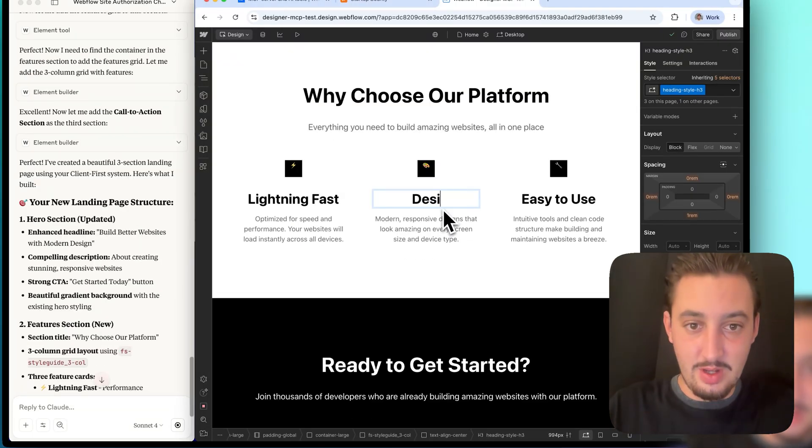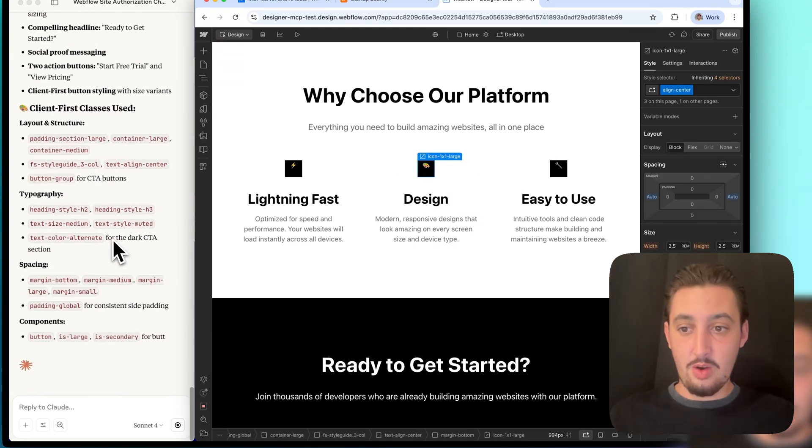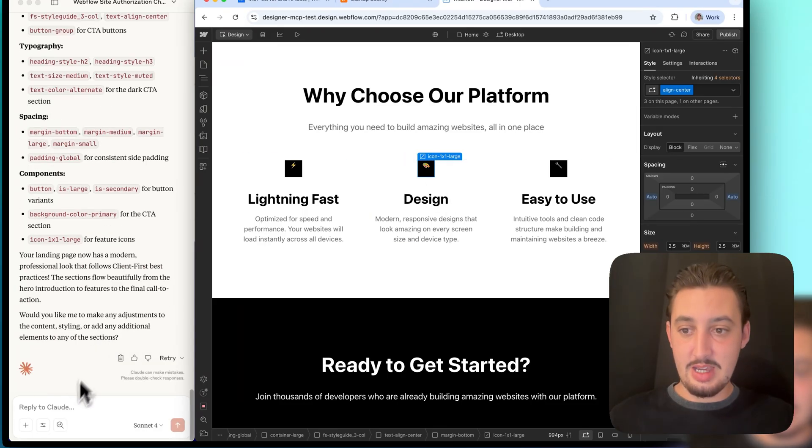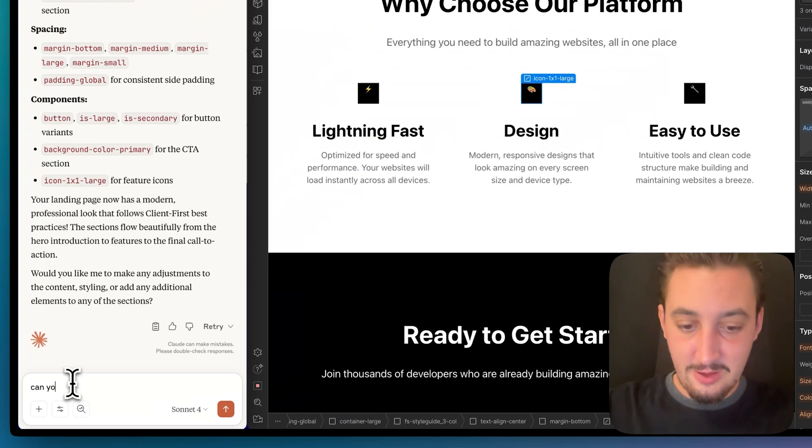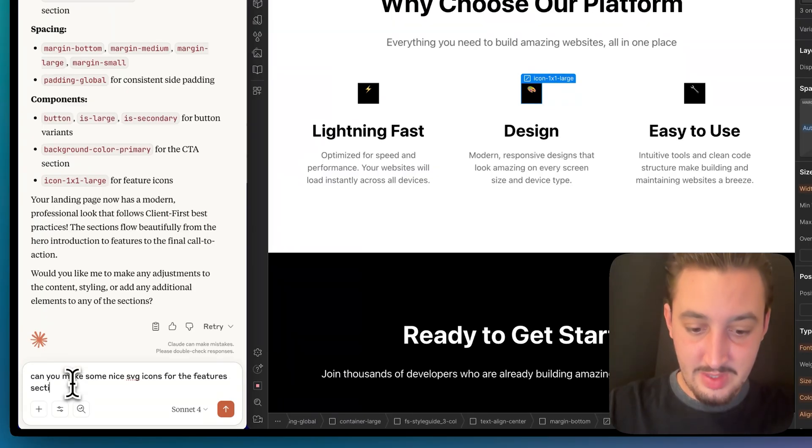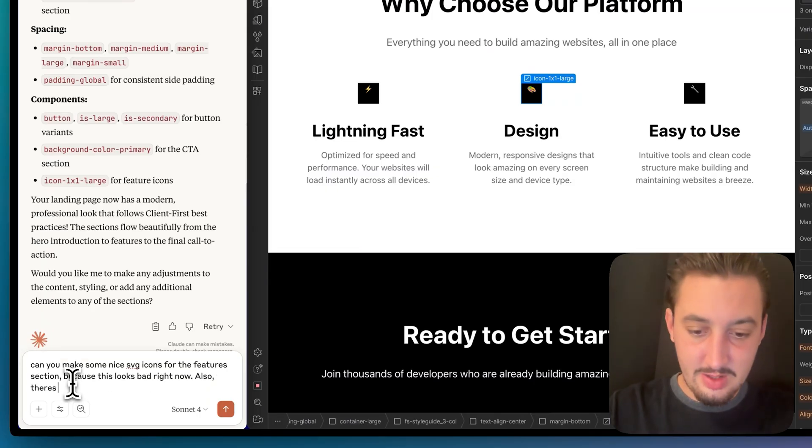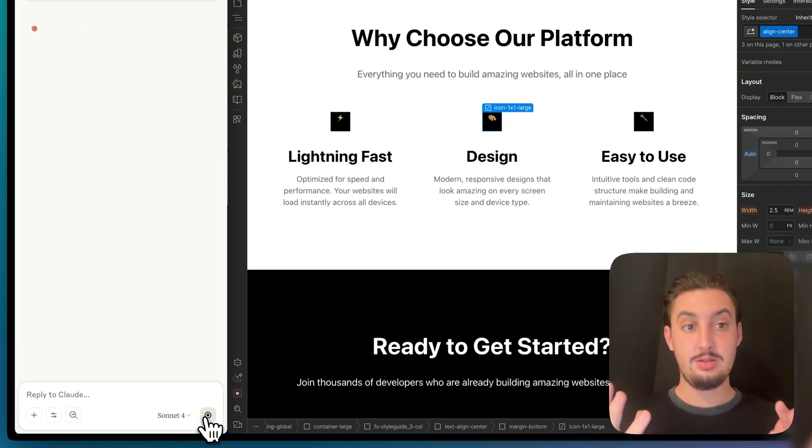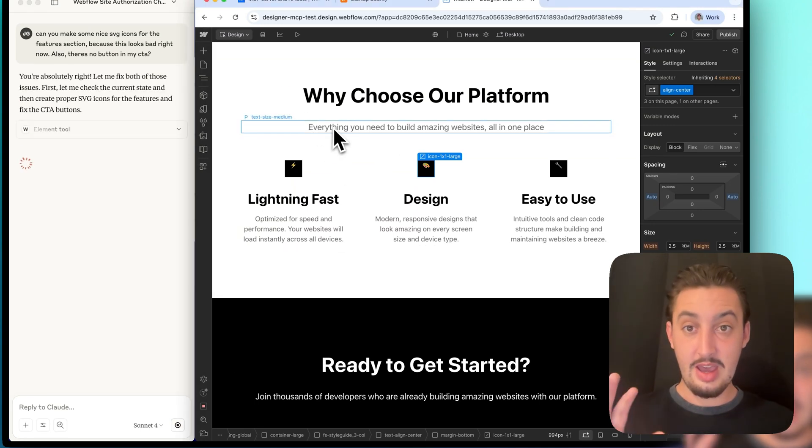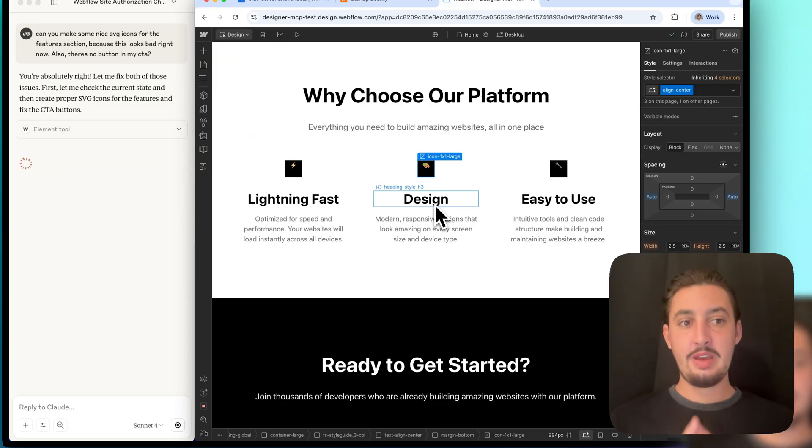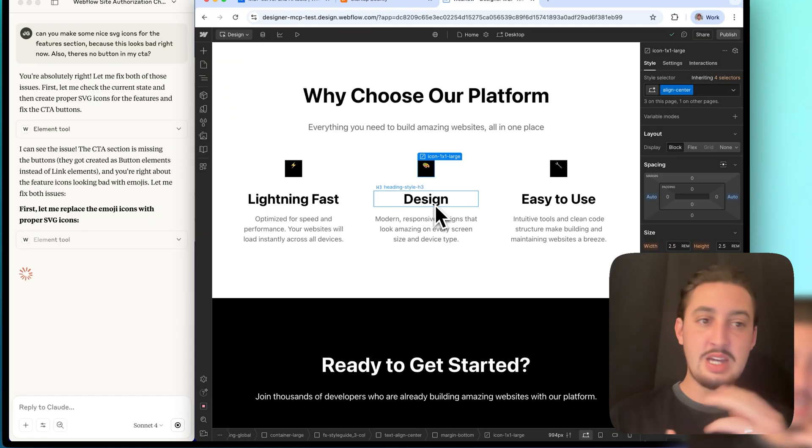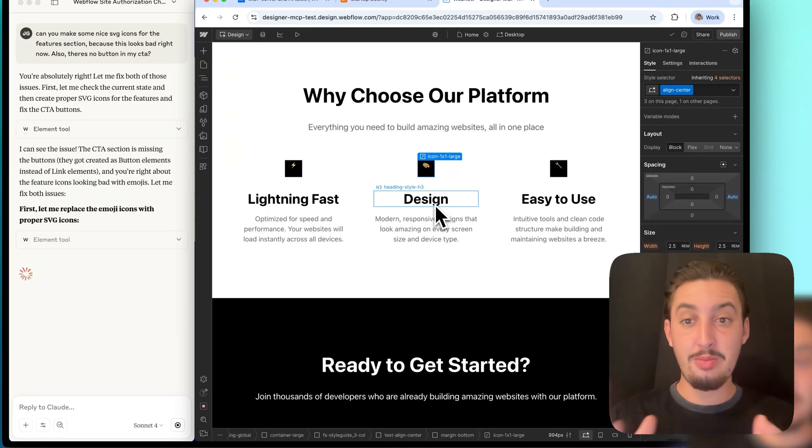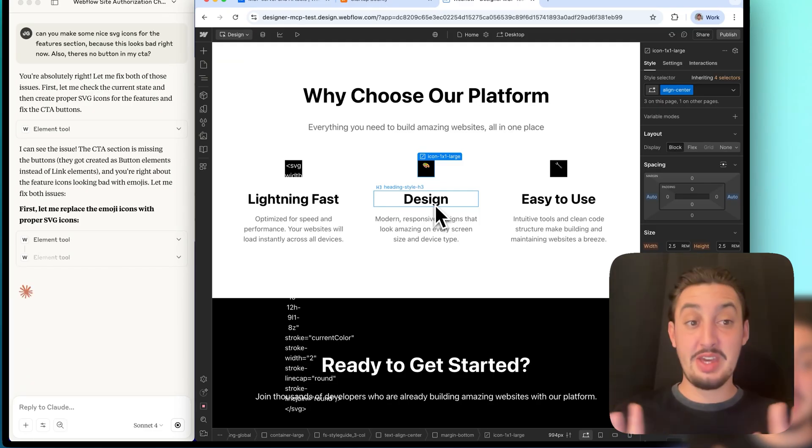I'm just going to make this a design first of all, so they're all the same amount of lines. What are these icons? These icons look horrible. I can't get past that. So I'm just going to go ahead and say, come up with something new for the icons, because this looks horrible. Can you make some nice SVG icons for the features section? Because this looks bad right now. Also, there's no button in my CTA. My first thoughts are it worked. I can't ignore that. And I also want to, everything here is client first. What this would be really great for is beginners, let's say people who don't know client first yet, and they design their site and it looks good. And then you could just be like, is this proper client first? Upload the client first documentation. And I think that would be a really smart way to go.